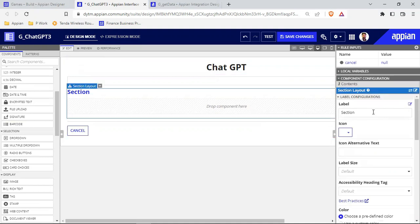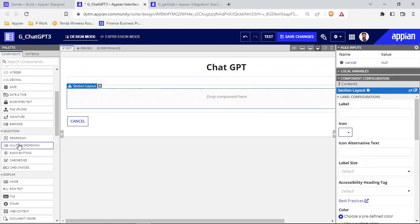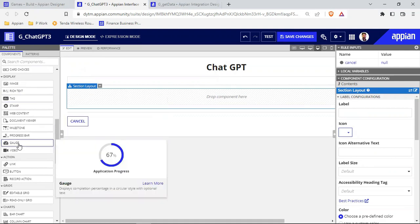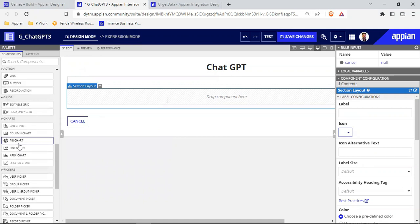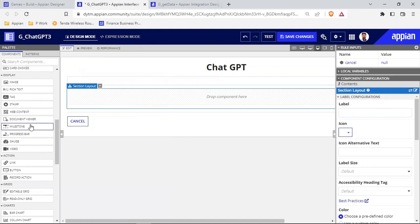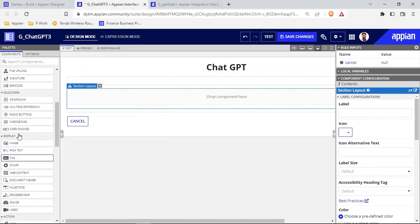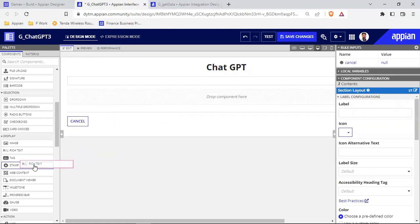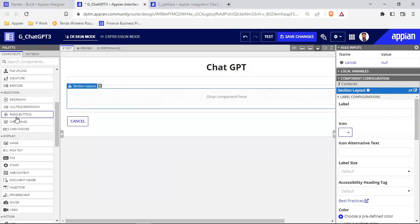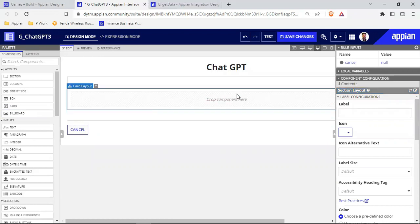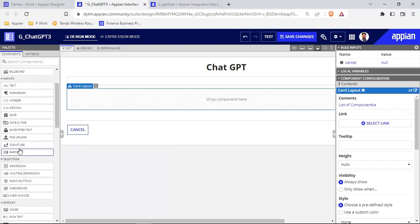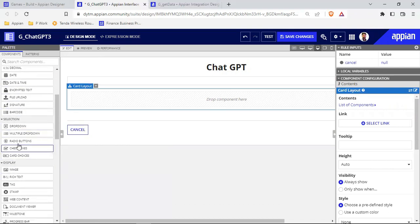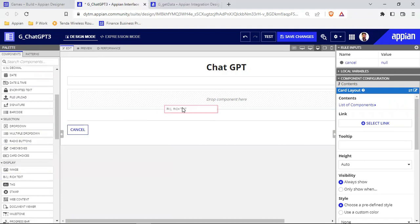I'll also remove the section label. To show the output data, I can use a rich text or a paragraph in read-only mode. Let's use rich text inside a card layout, because with a card layout we can add borders, shadows, and multiple other things. So I'm placing the card layout and inside it I'll add my rich text.